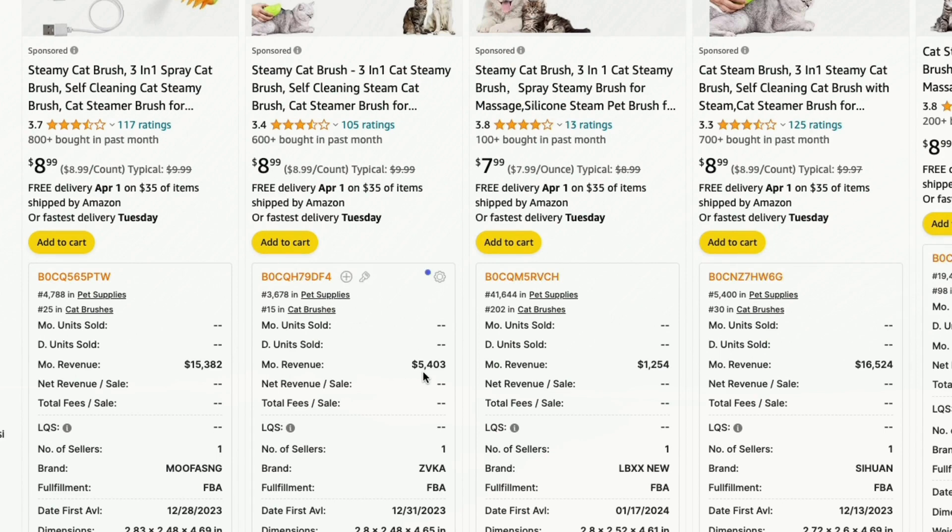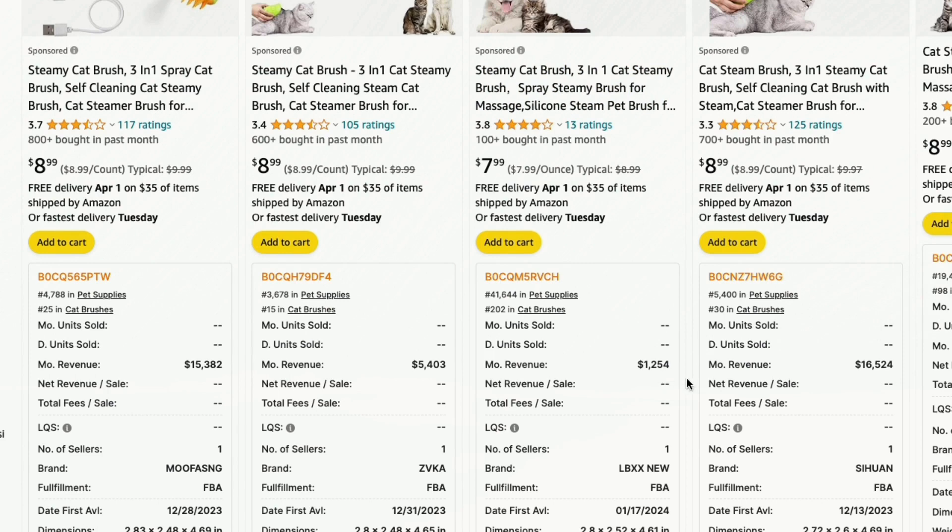This one is $5.43, 5,403 or $9 even with the discount. This one here is $1,254. This other one is $16,000, and this one is $2,000.